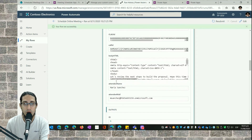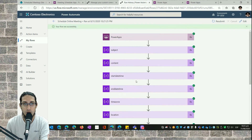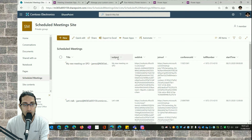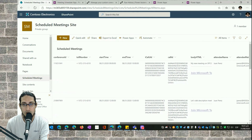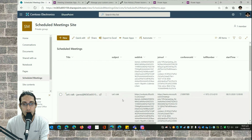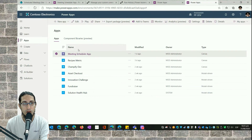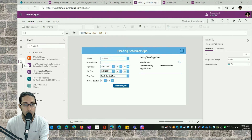All the information from the meetings is stored in a SharePoint list. Here you can see my SharePoint list — the 'Scheduled Meetings' list — which has all these fields: basically all the information relevant for joining the meeting.